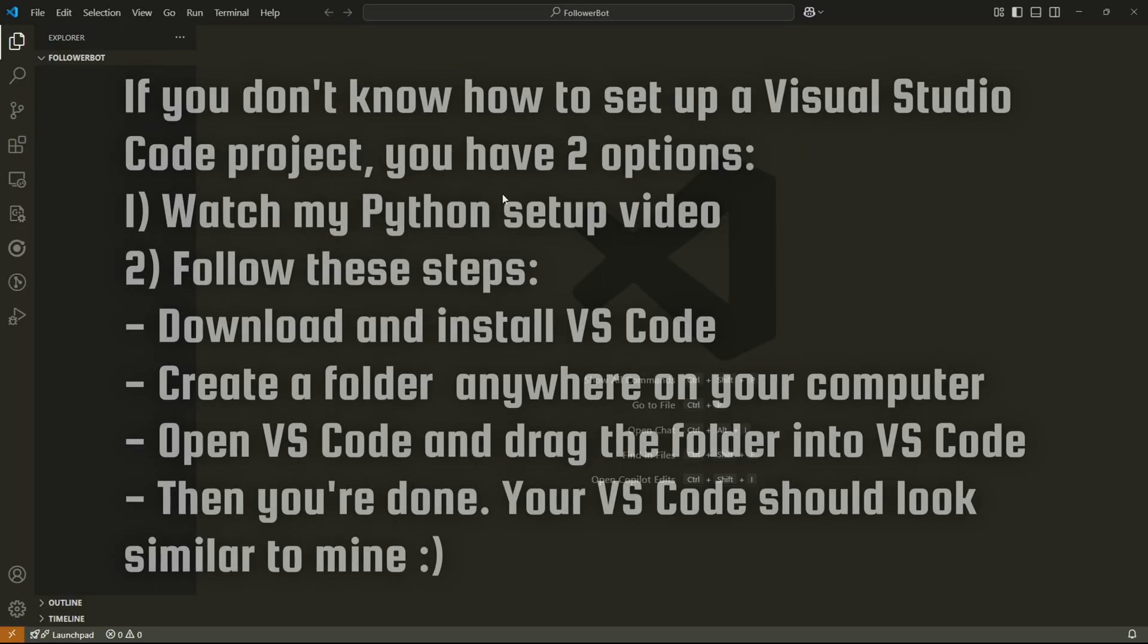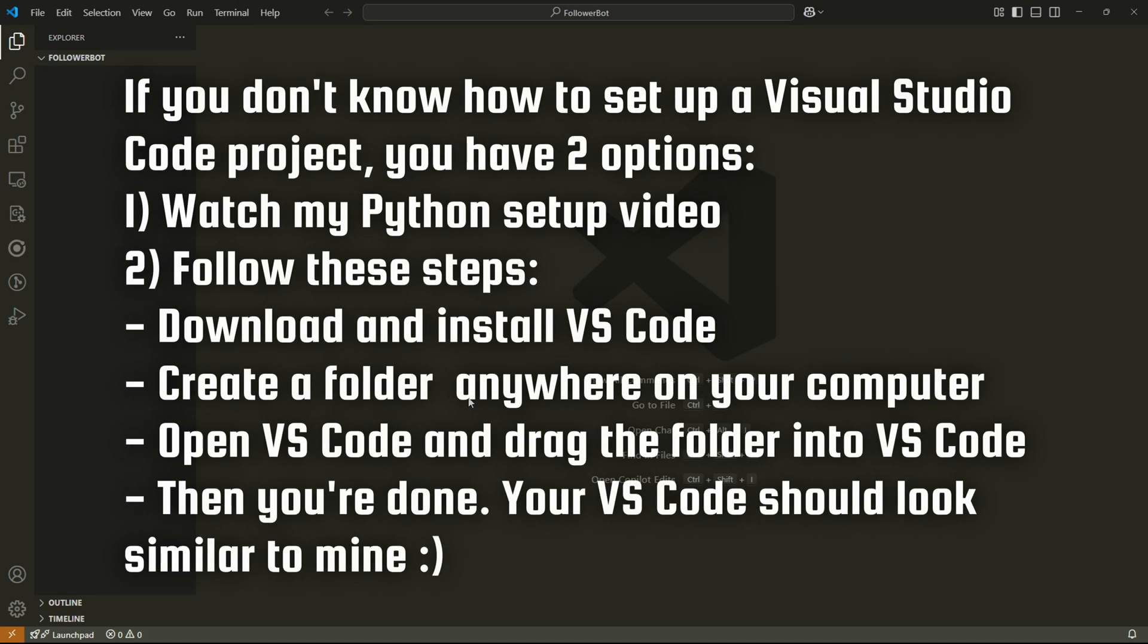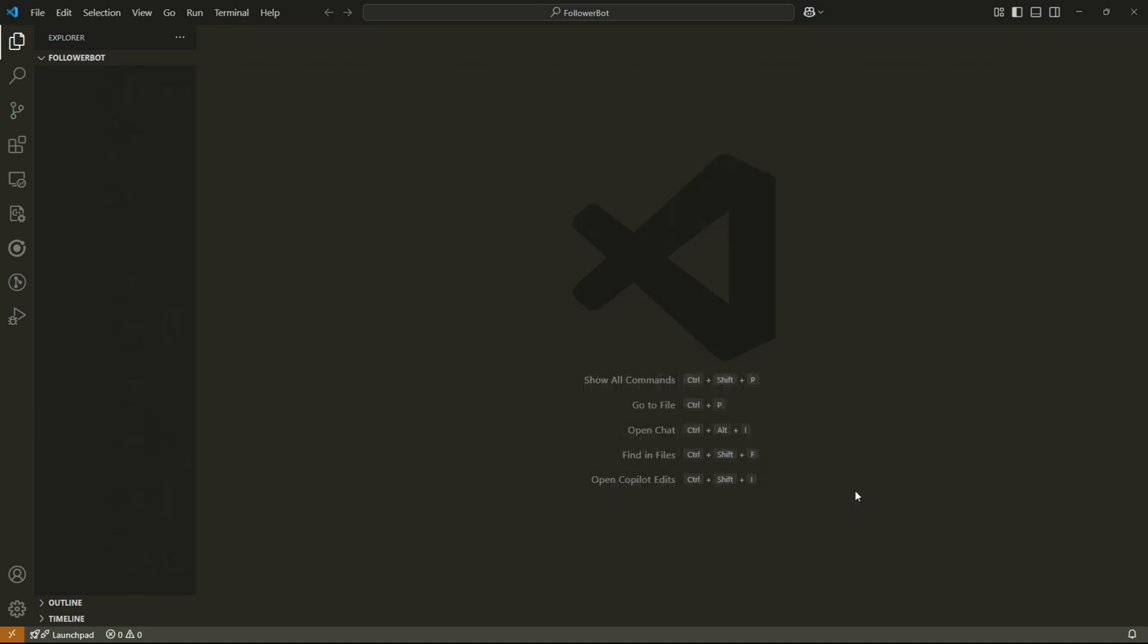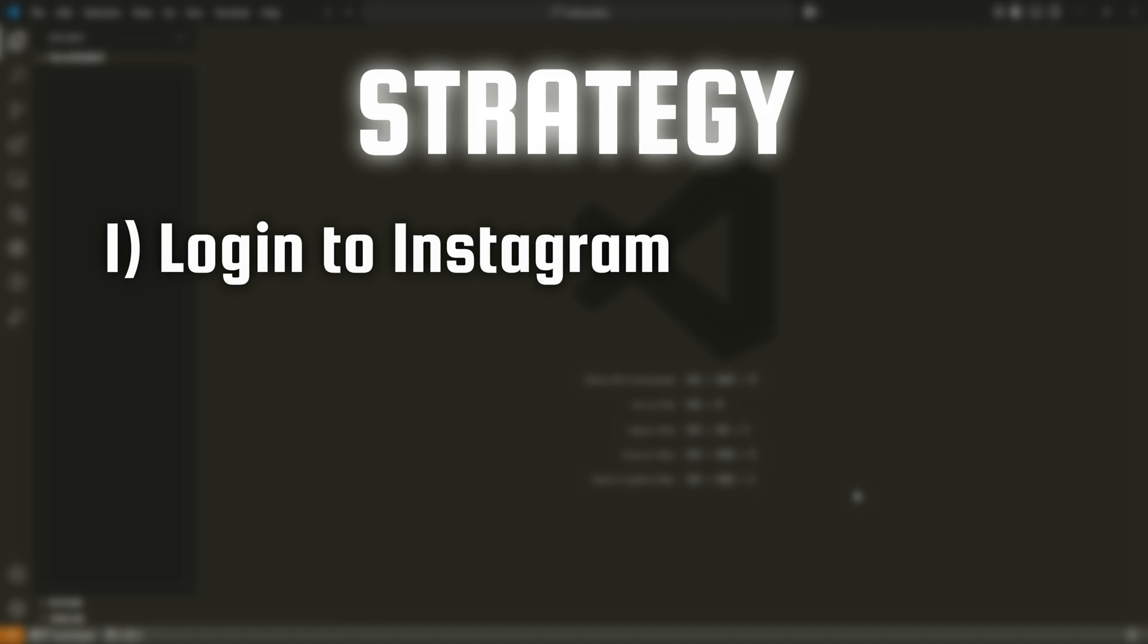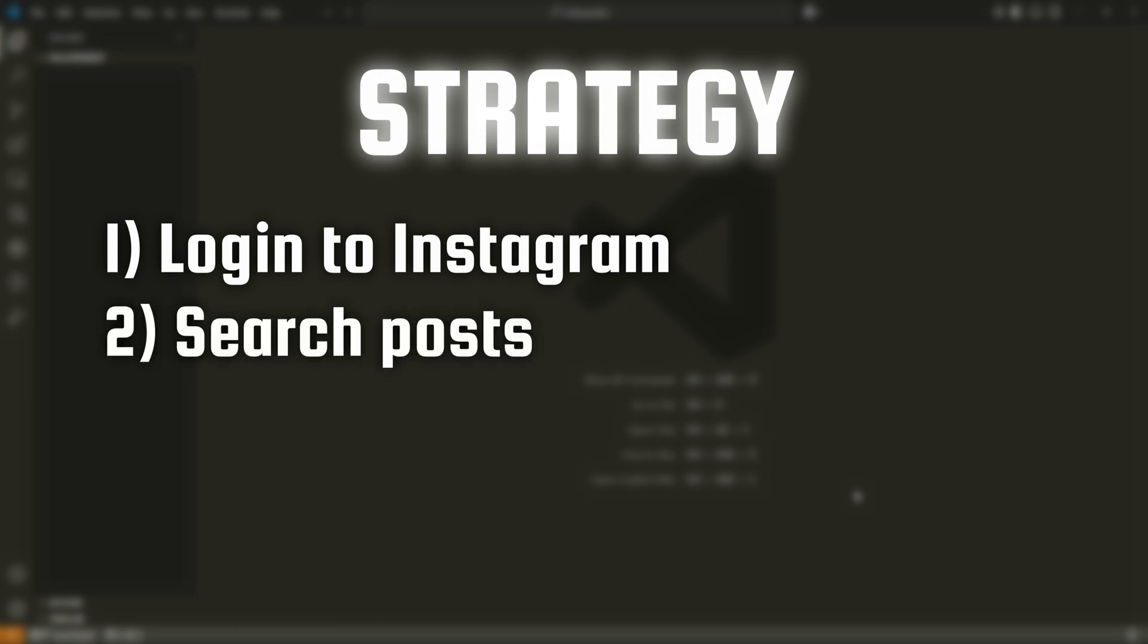So I'm in Visual Studio Code right now, but before we make the bot, I want to give the general idea of what the bot's going to do. First of all, it's going to log into Instagram, then it's going to search for a certain topic that you're interested in, like pixel art, game development,